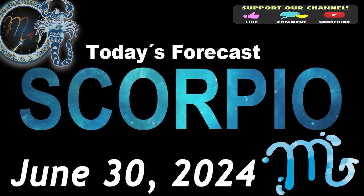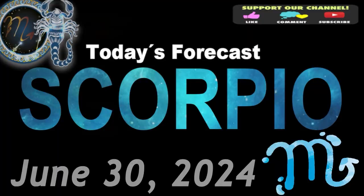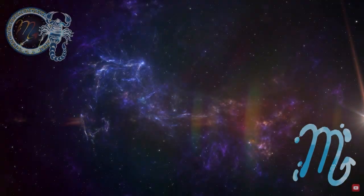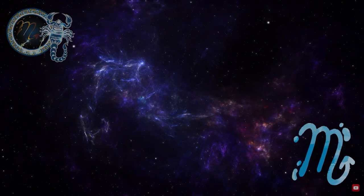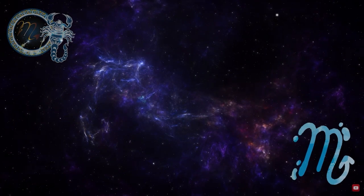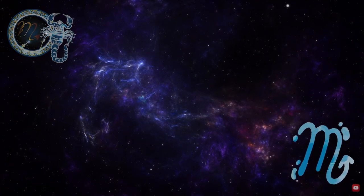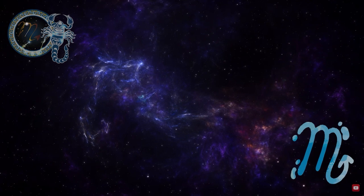Scorpio, welcome to your daily horoscope. Your self-confidence will cause jealousy and this could lead to misunderstandings.